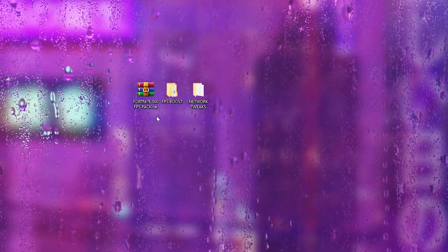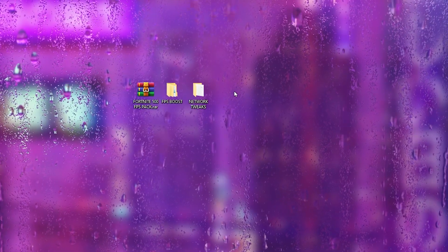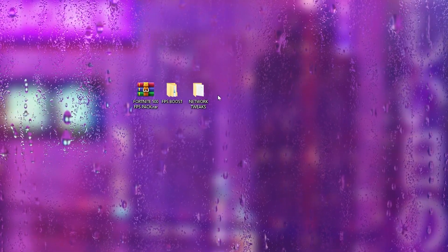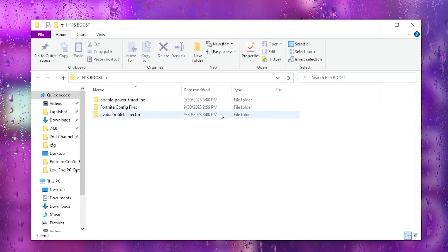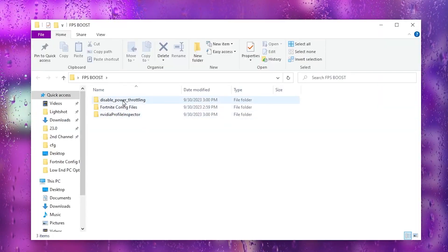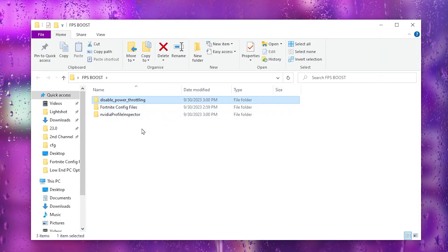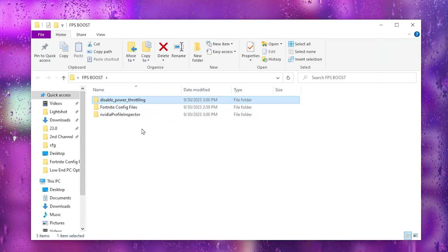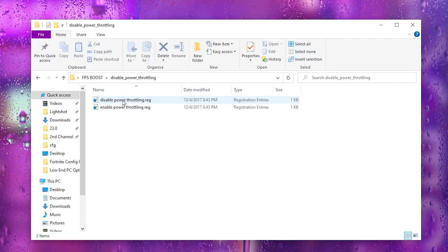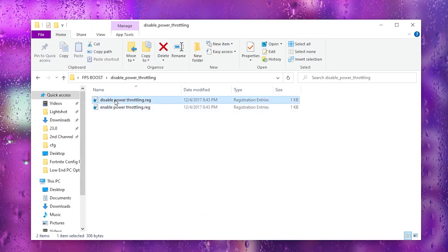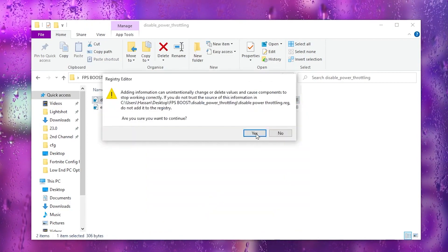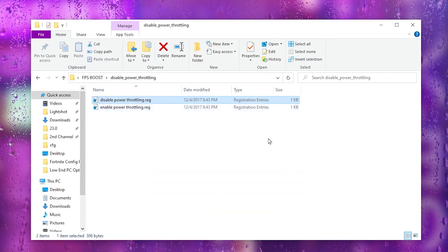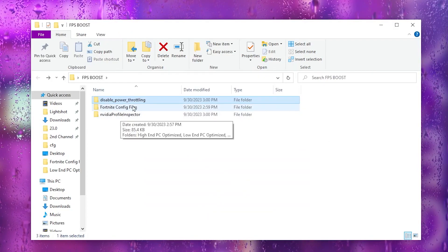Once you download the pack, extract the folder to your desktop. Inside you'll find an FPS Boost folder and a Network Tweaks folder. Open the FPS Boost folder — inside you'll find a Disable Power Throttling Windows config file and NVIDIA Profile Inspector. Open the first file, double-tap on 'Disable Power Throttling,' hit Yes, click OK, and hit OK again.